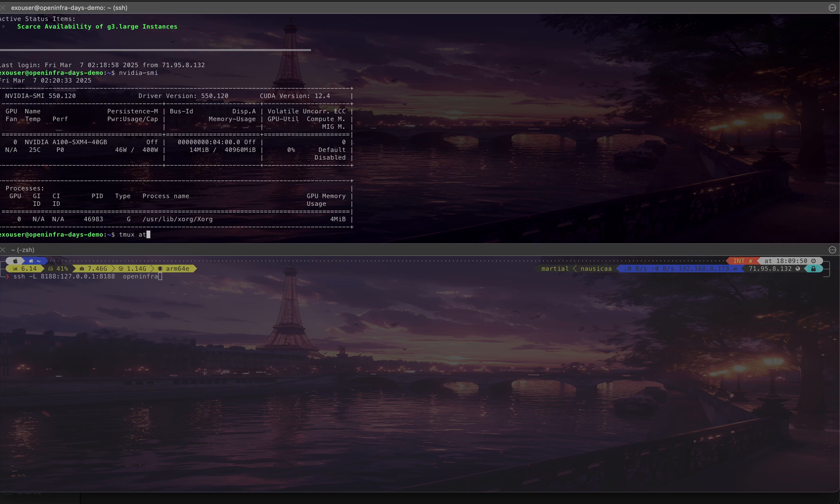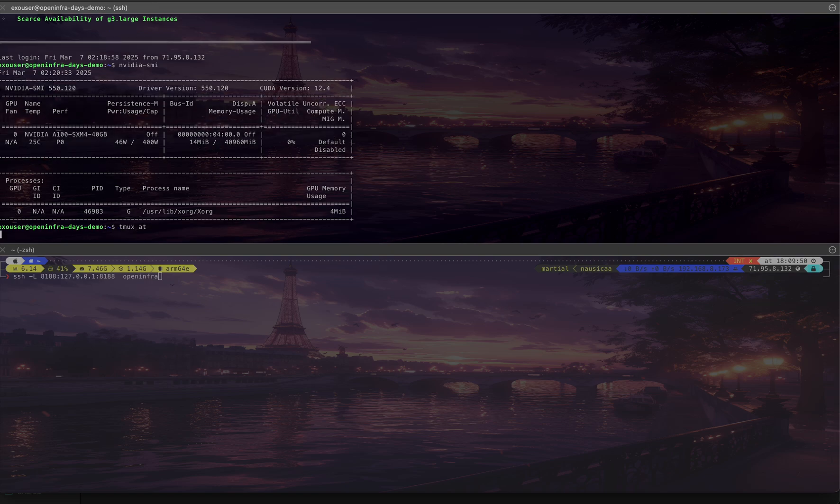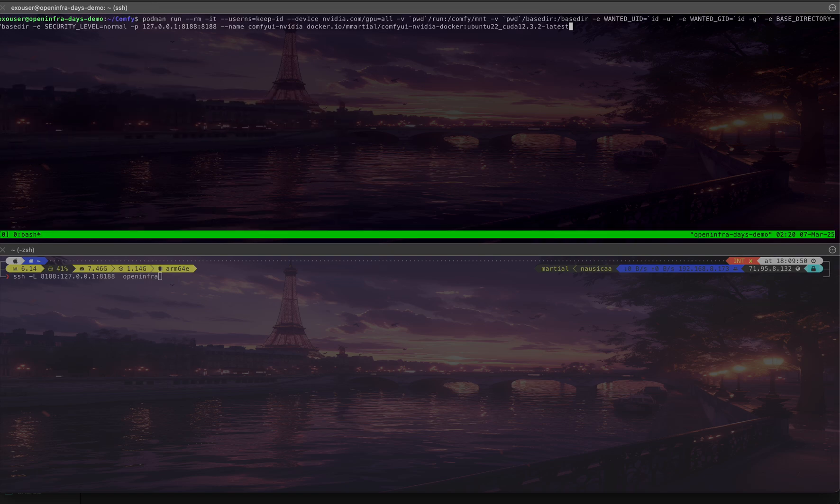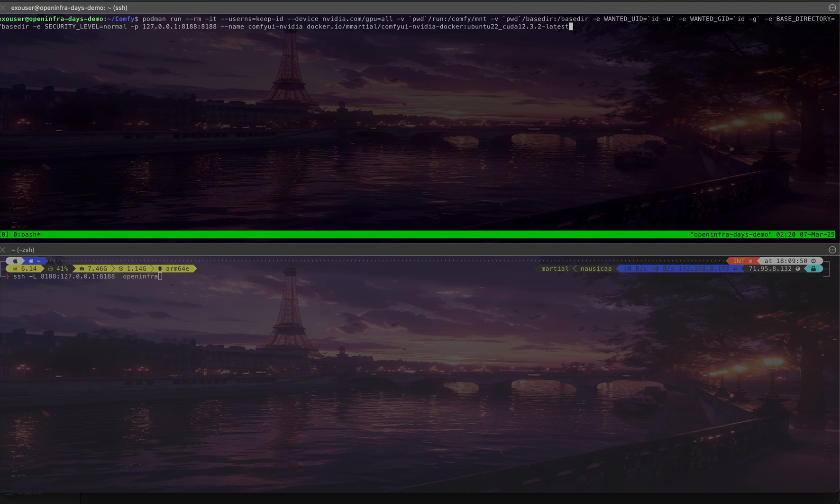I'm going to go into my Tmux and start a container from my personal GitHub that starts ComfyUI.